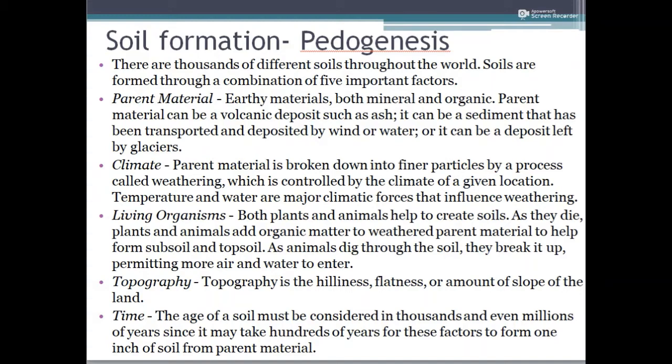Not only plants and animals, but microscopic organisms also play an important role in pedogenesis, which will be discussed further in coming sessions. We also have topography as a factor — the physical orientation and features of the parent material are responsible for pedogenesis. Hilliness, flatness, and the slope of the land all influence the process.